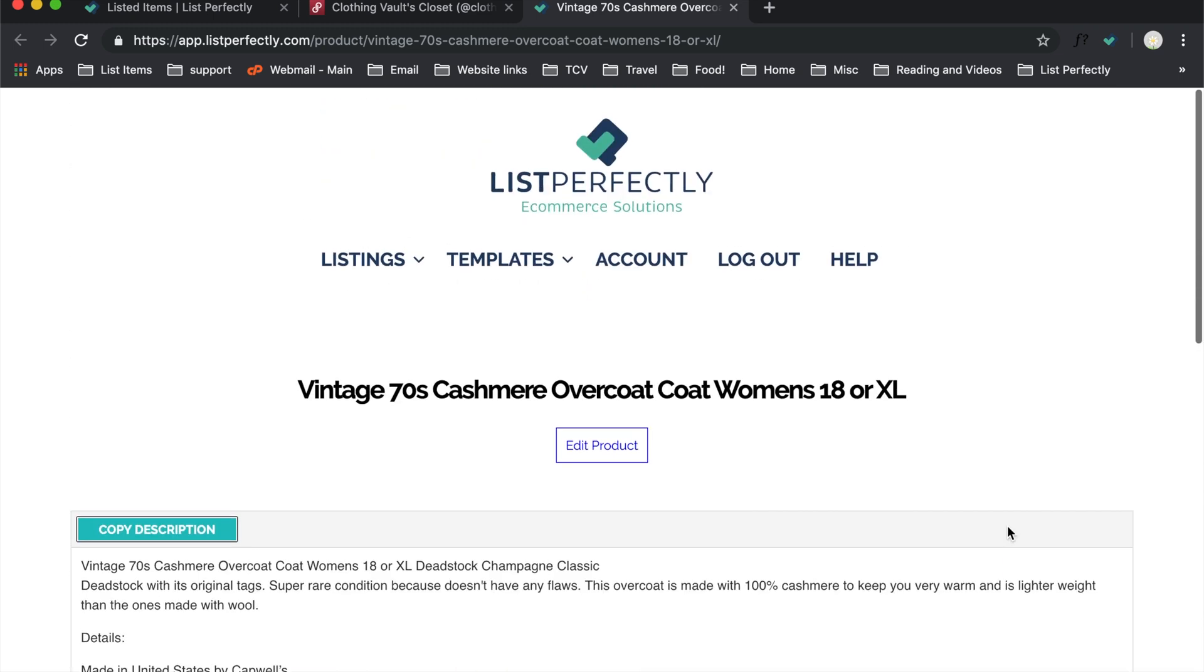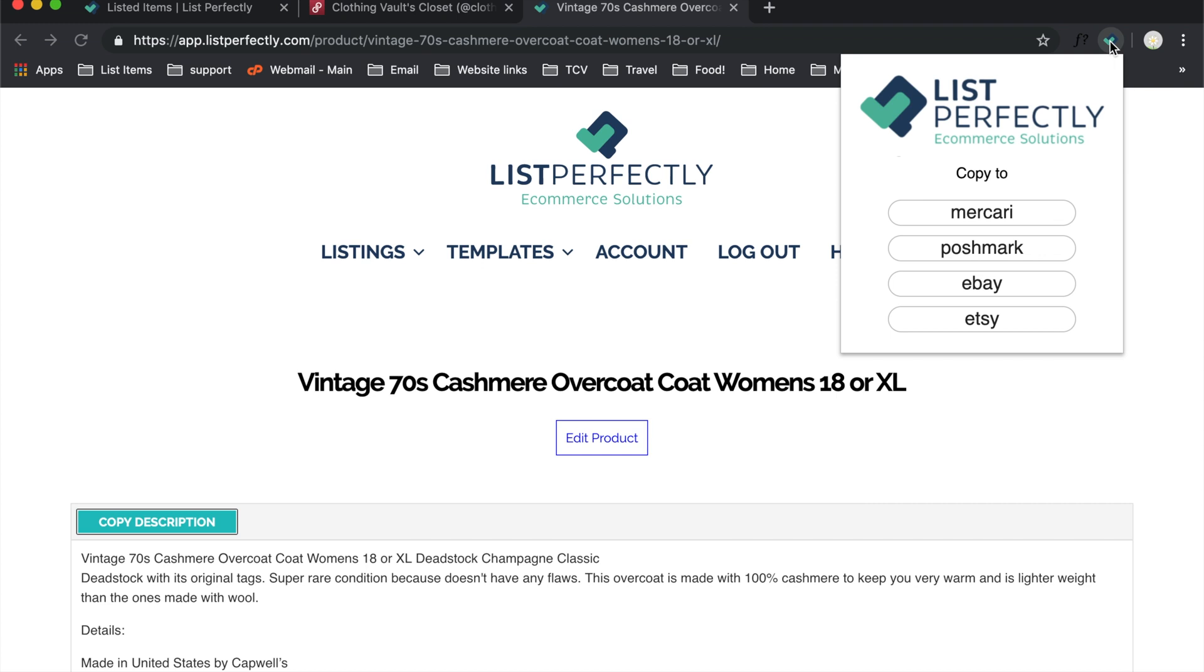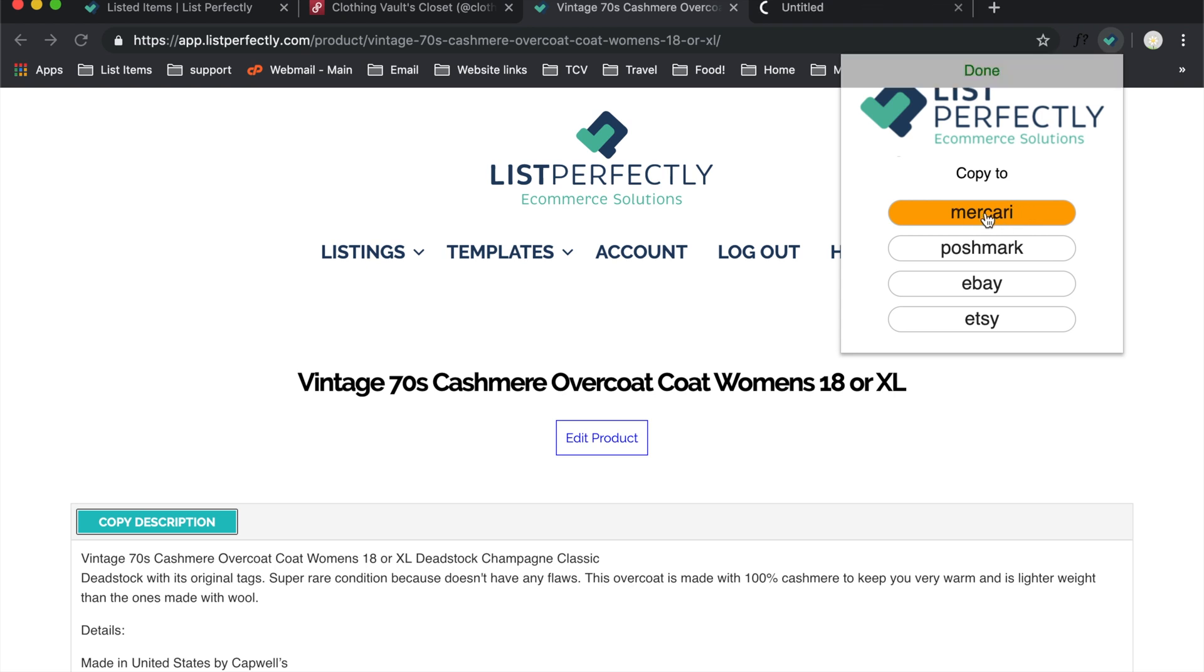So now I want to take this item and send it somewhere. So I copied it over from Poshmark. When I'm on this screen that I just showed, I can now go to all of these channels that I want. I could send it to Mercari. So let's go ahead and click the Mercari button.